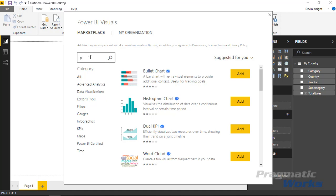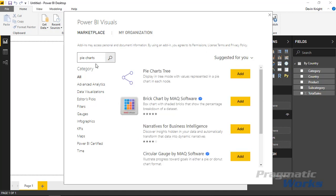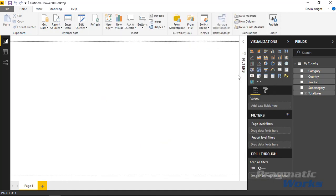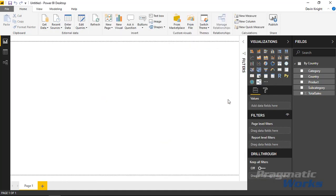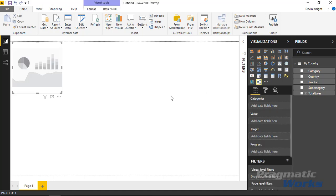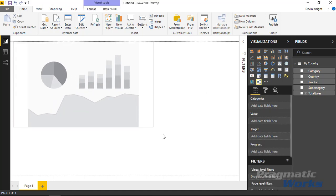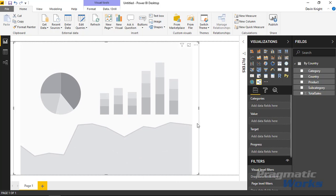Once I select that we'll search for the pie charts tree. You can search for pie chart or different ways of finding the visual here. But I'm going to search for pie charts and you'll see pie charts tree here available. So I'll go ahead and add that visual to our visualization pane. You can see that now appears here. And we can add that into our design surface simply by selecting it. Let's go ahead and make it take up a good chunk of the screen so we can see what we're working with.